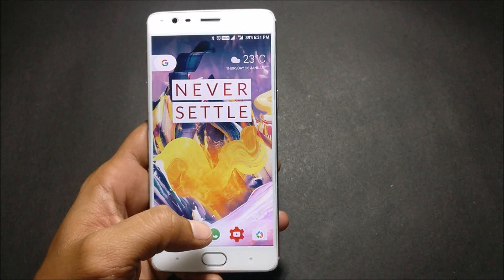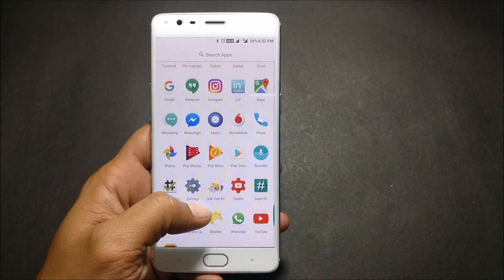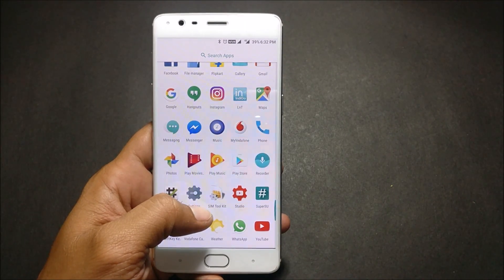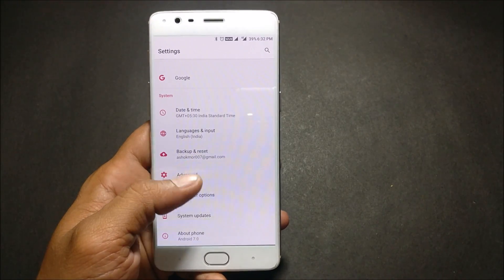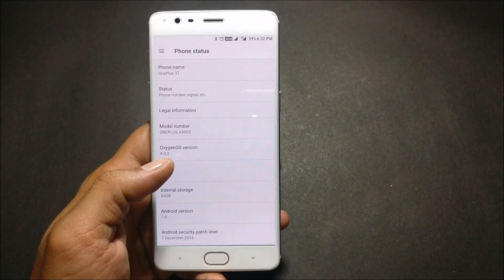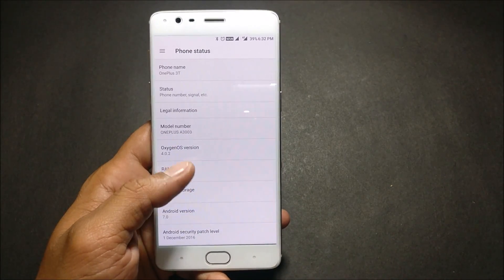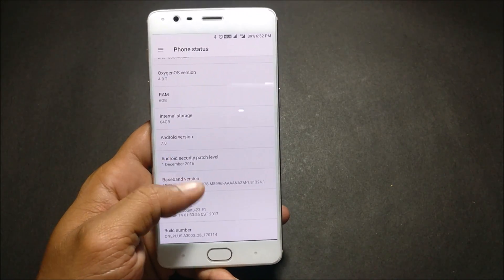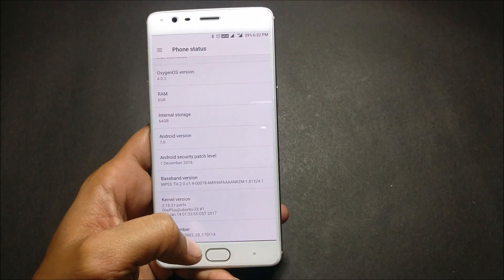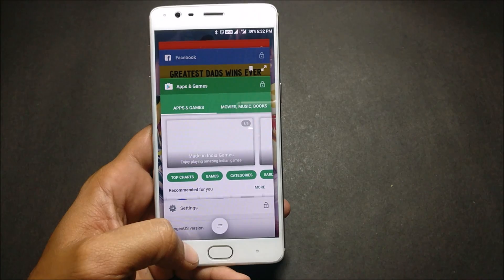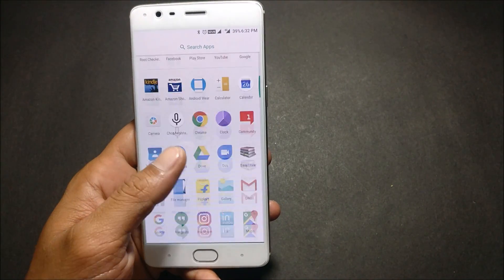Hello friends, welcome back. Today I'm here with a new video on how to install Google Assistant on OnePlus 3T running OxygenOS 4.0.2, which is the latest version of OxygenOS running on my device. It is also based on Android version 7.0. To have Google Assistant on your device, you need to first root your device.